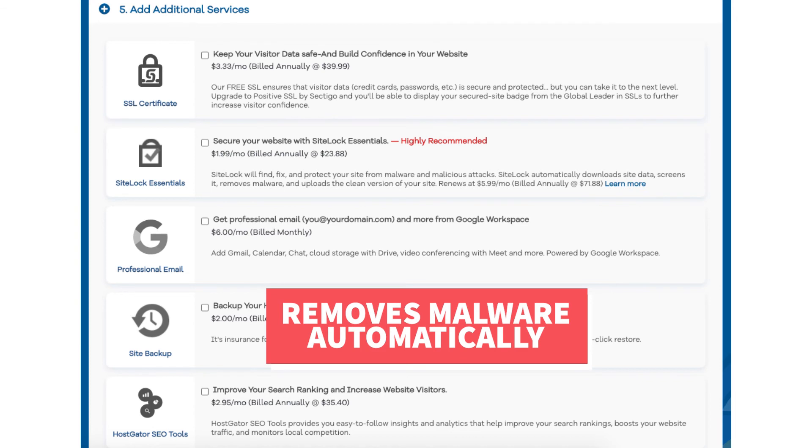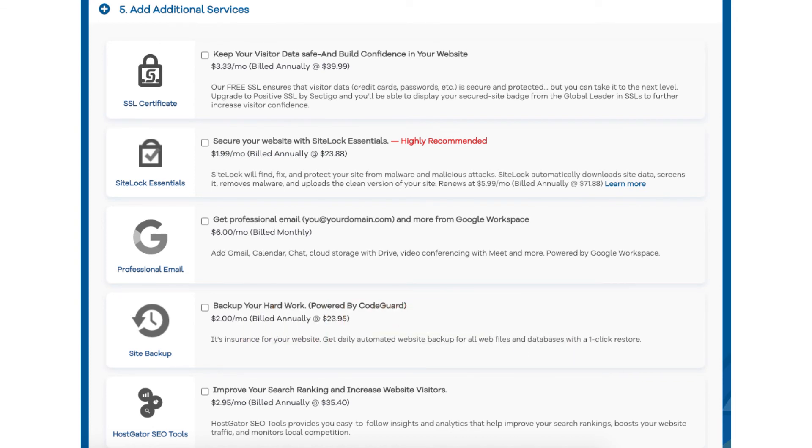This add-on can be beneficial and give you peace of mind if your site were to get hacked into and malware is placed on it. If you're going to be using WordPress for your site there are free security plugins that do a good job at security as well.